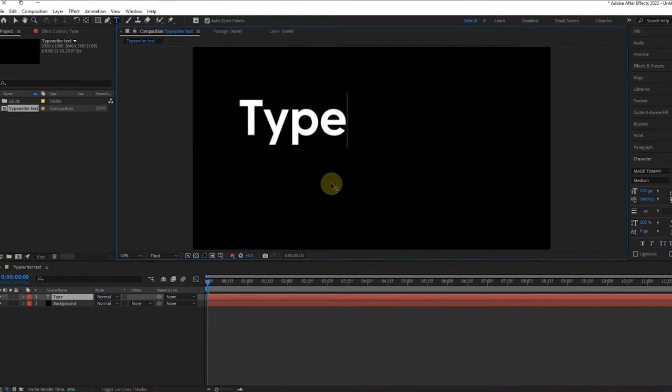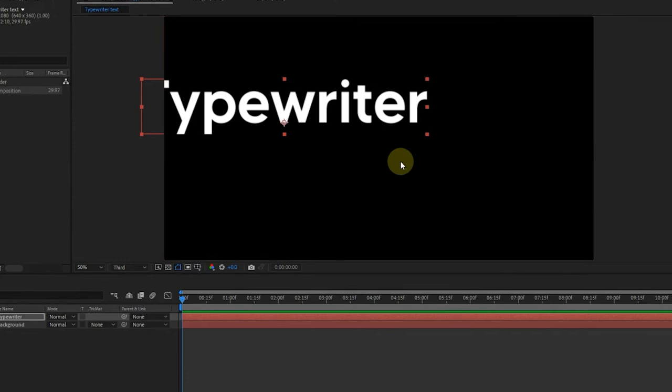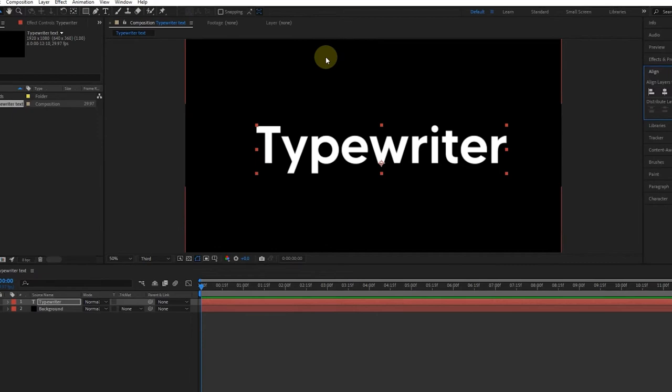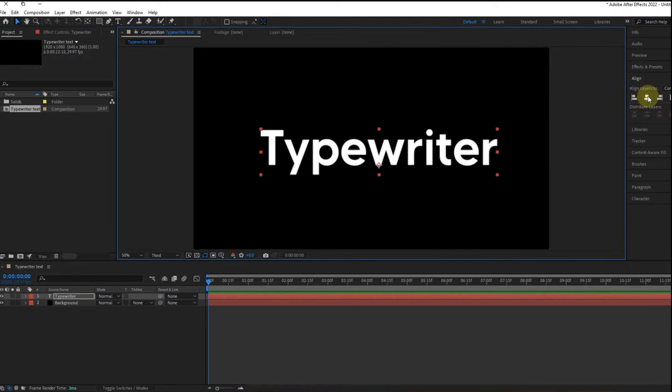You wanna make sure your text is aligned to the center. Align it from the panel here. And if you can't find yours, just click on the Windows and then click on Align. Now align the text to the center horizontally and vertically.